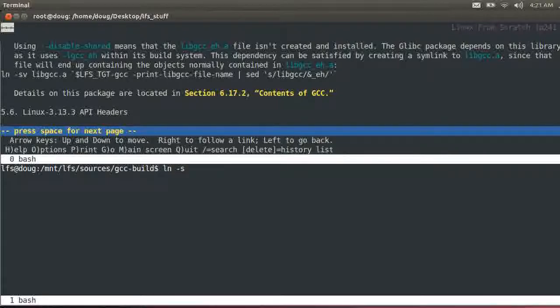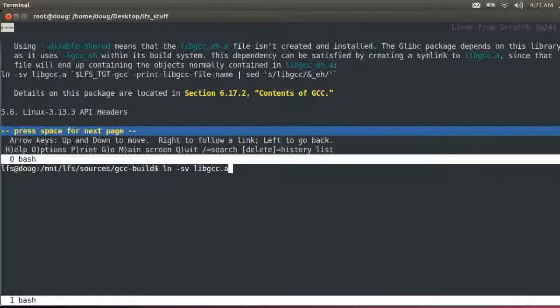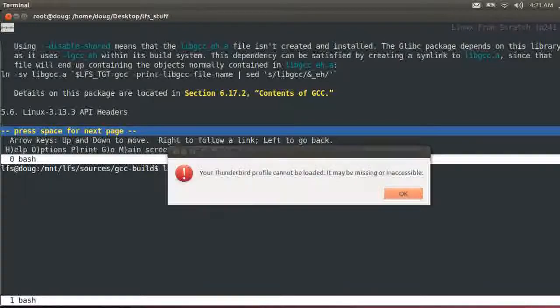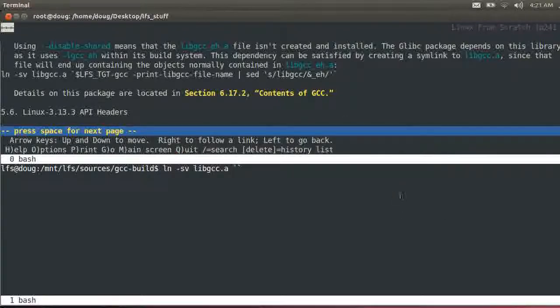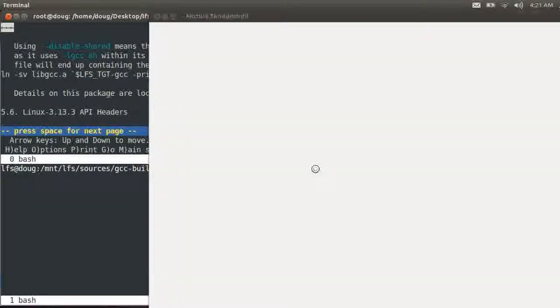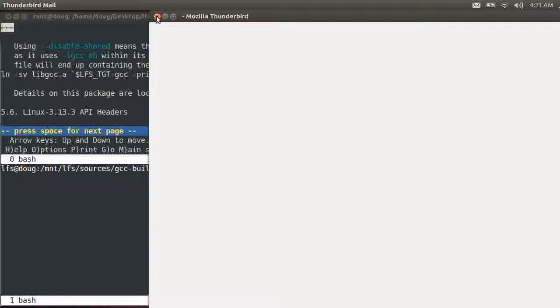We have to make a symbolic link, libgcc.a. I just hit a crazy button, so I'm probably going to get something pop up on screen. There we go. Okay, link, libgcc.a dollar sign, LFS underscore target. There we go. Yes.